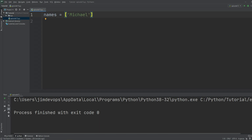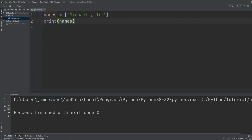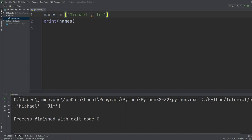If I want to add another item, I can do that — let's add another name here and call it `Jim`. Now I have a list with two strings. If I go down a line and print `names`, I will get back the list as it is defined on the first line.